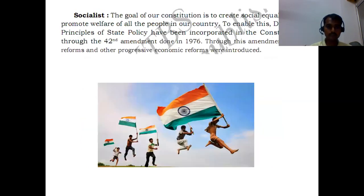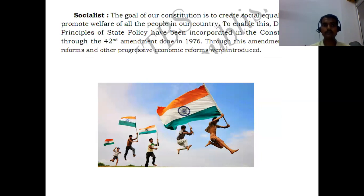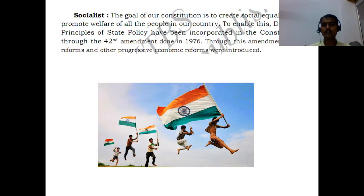After sovereign, the preamble talks about socialist. Our Indian constitution creates social equality and promotes the welfare of all the people who live in our country. It talks about the Directive Principles of State Policy, where through the 42nd amendment done in 1976, land reforms and other progressive economic reforms were also introduced.